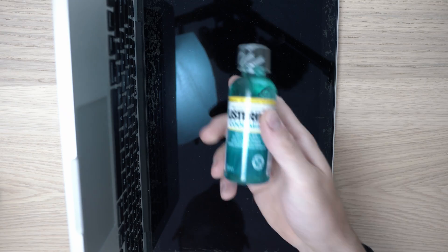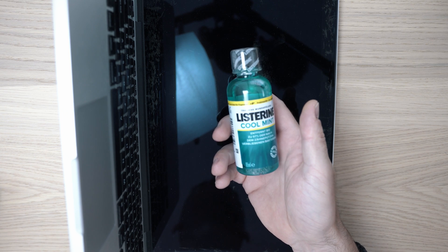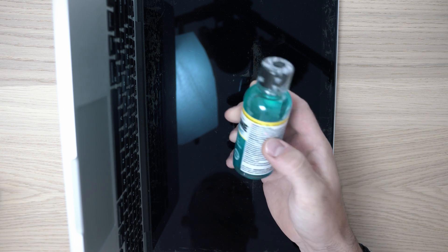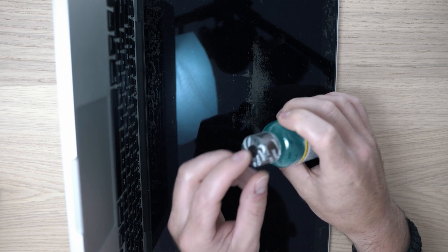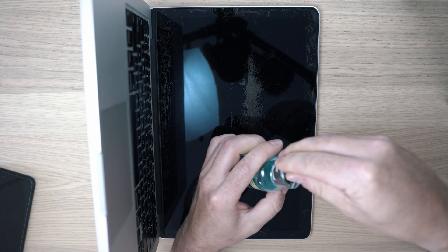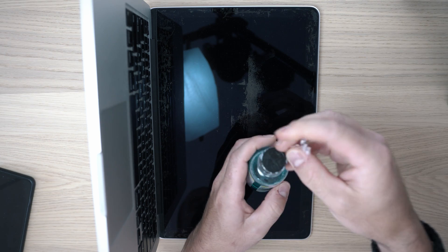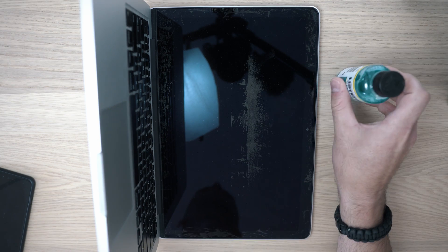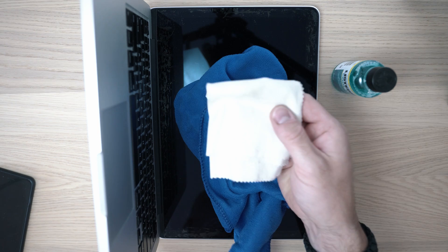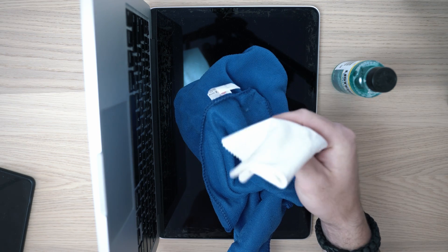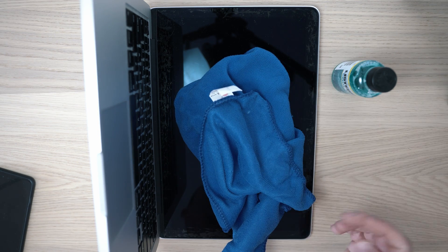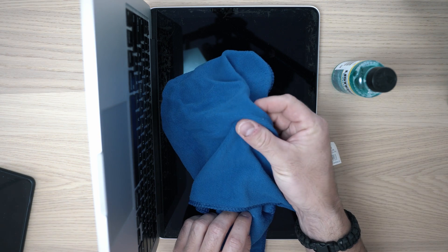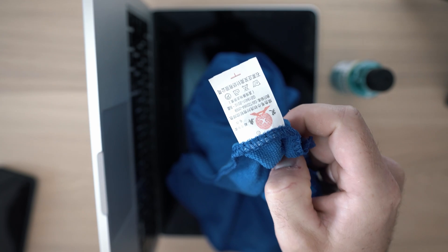You're going to need Listerine. This version or taste will work just fine and I will use probably whole bottle. Next, you need a good microfiber cloth. For example, this is not good. But this one is. I got it from Aliexpress as you can tell.